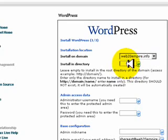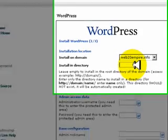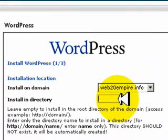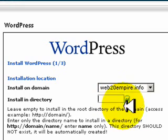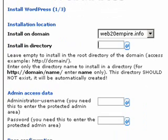You want to leave this blank because as I explained before, this means that when you go to your domain, in this case, web2oempire.info, if you go directly to that domain, you will see the WordPress blog. The only way you'd want to put it in a directory like slash WordPress or slash blog is if you have a website and a blog and a bunch of other things on the same domain, which I don't recommend.